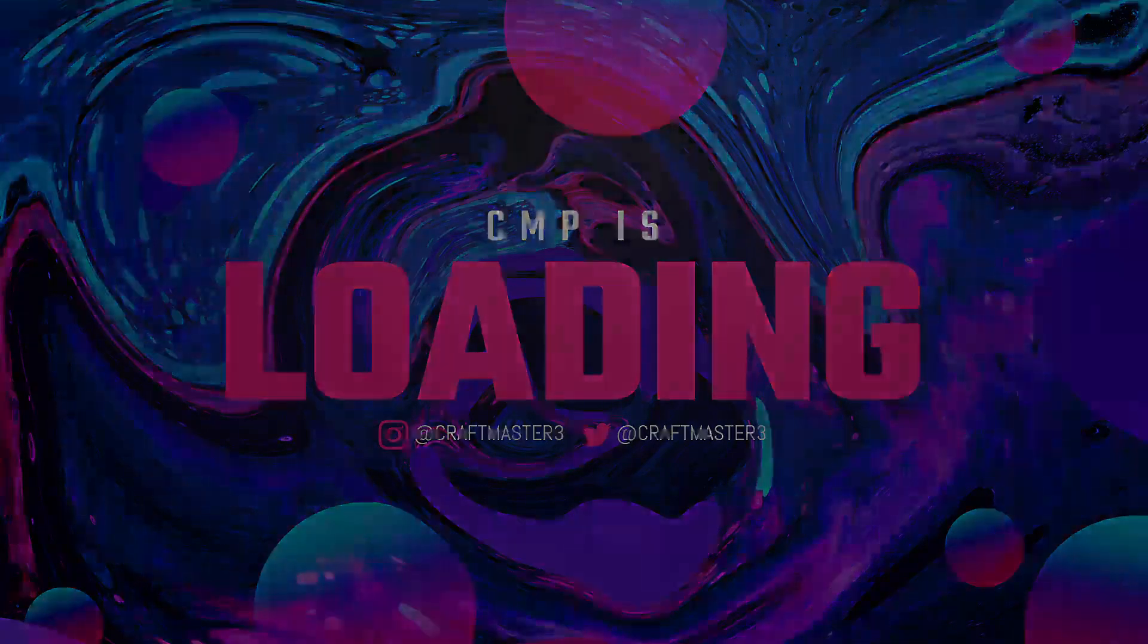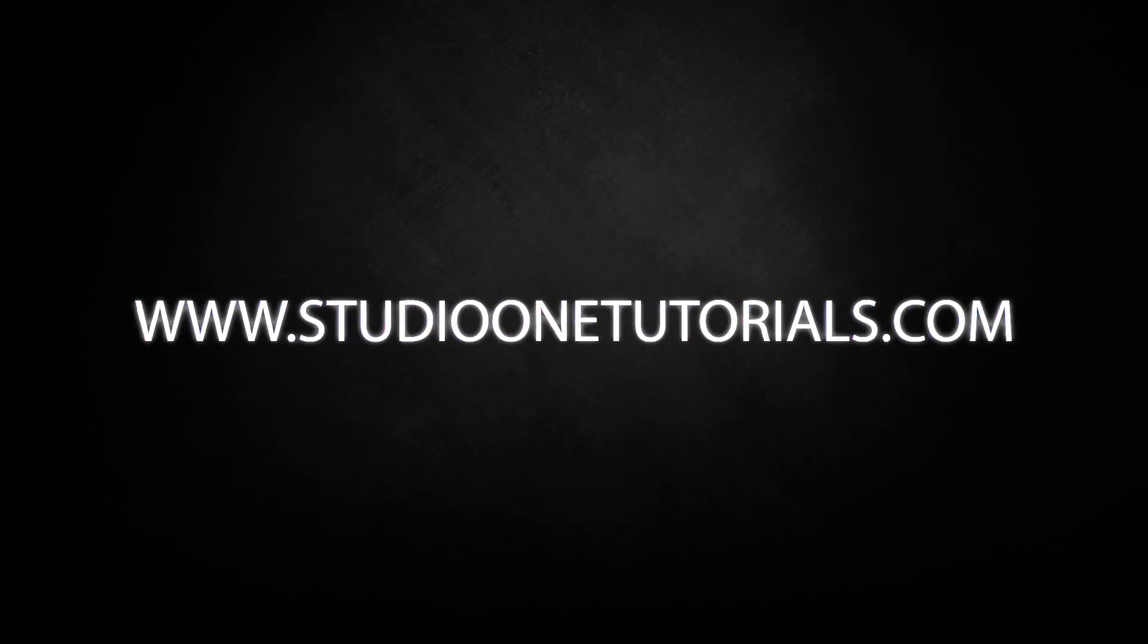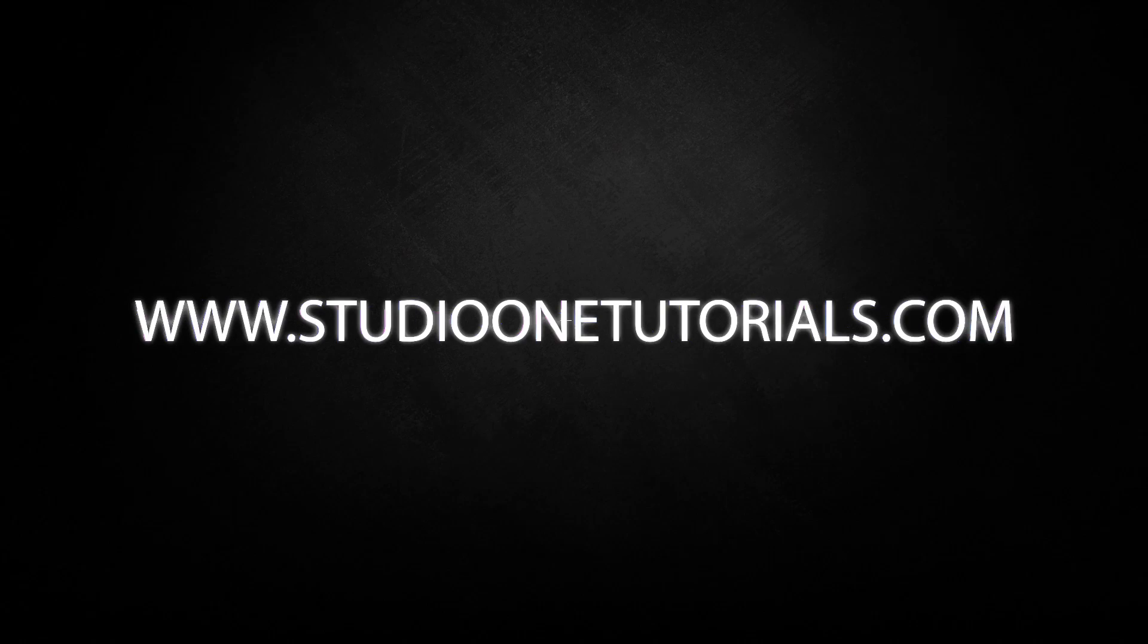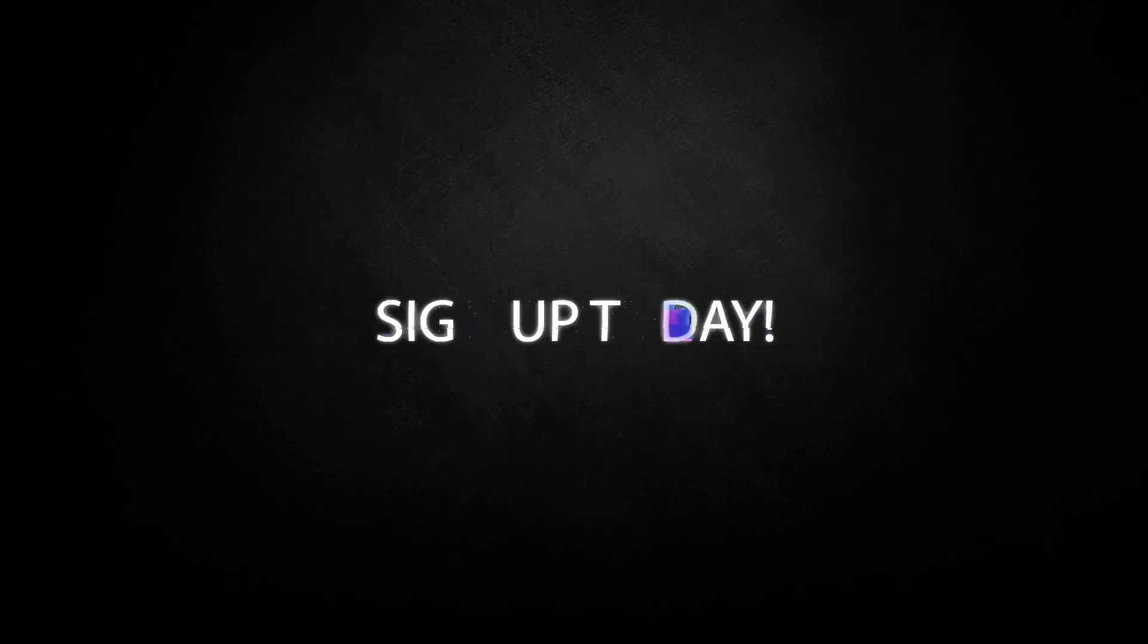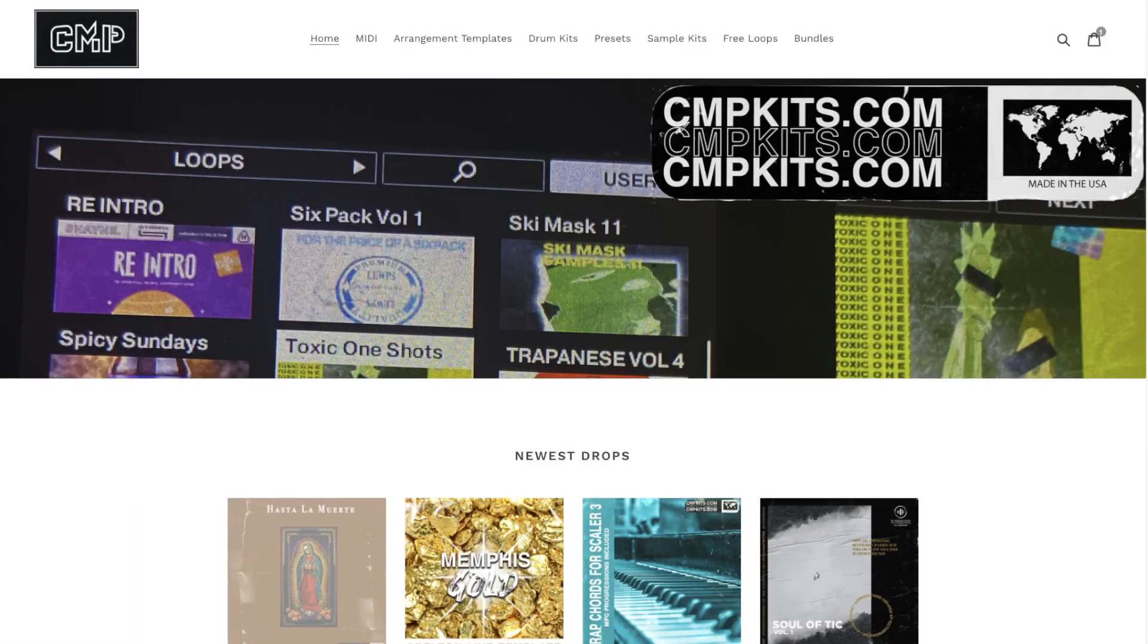What's up everybody, it's CMP with Craft Master Productions and Studio One Tutorials.com. Don't forget to stop by Studio One Tutorials and pick up your premium membership - it's 50 cents a day. Also, check out Sample Class and stop by CMPKits.com to get yourself a copy of Hasta La Muerte.